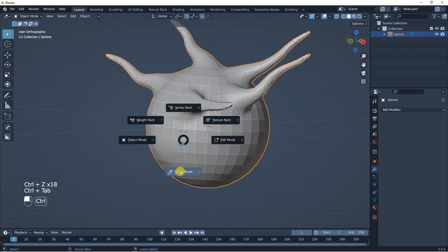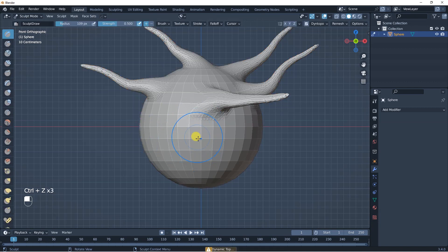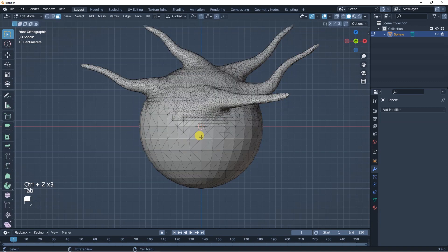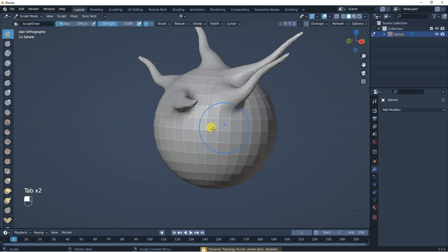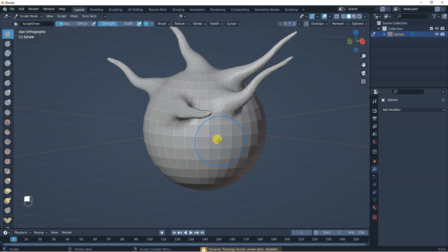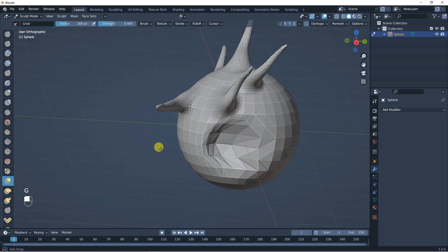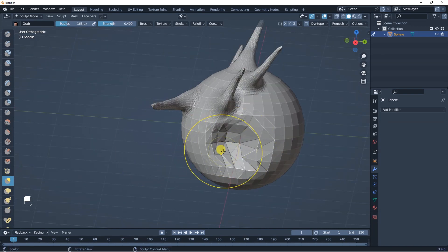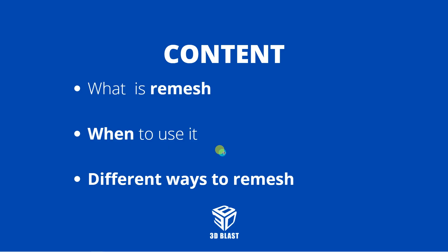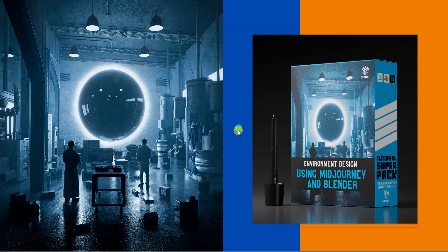This is a pretty cool option when you're sculpting something — it just helps you find an idea. Don't worry too much about the technical stuff of 3D modeling; you can just let your ideas flow and make some really cool stuff with this tool. I hope this tutorial has been useful.